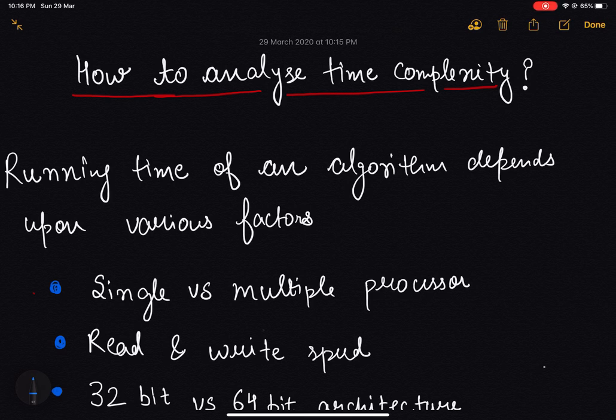Hey everyone. In this lecture we will discuss the running time of an algorithm. The running time of an algorithm may depend upon several factors. Let's discuss each of the factors one by one.